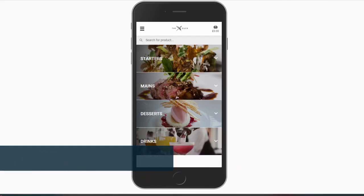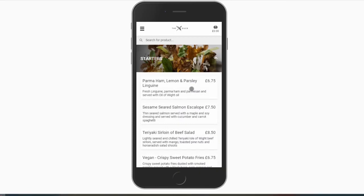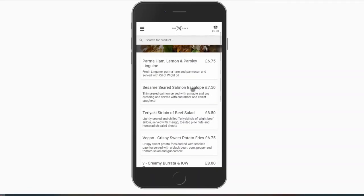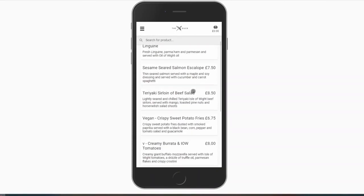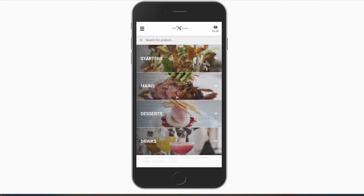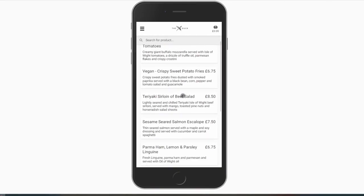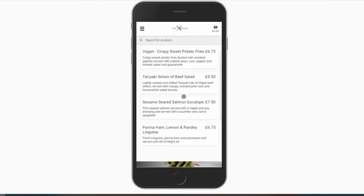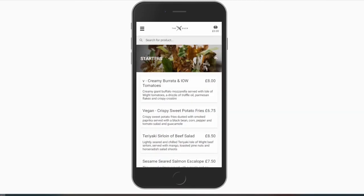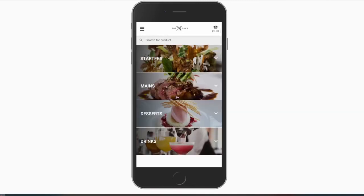Products can be sorted by the order they appear in Touch Office Web, alphabetically, or a custom order of your choice, allowing for your best sellers to appear at the top of the menu.